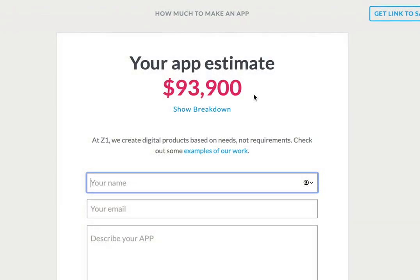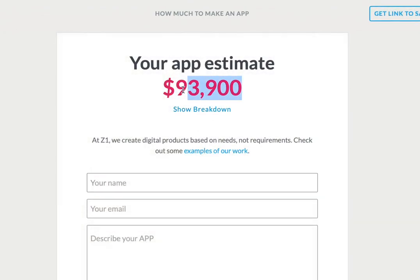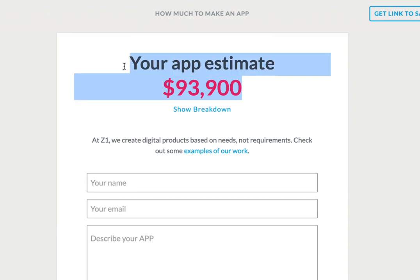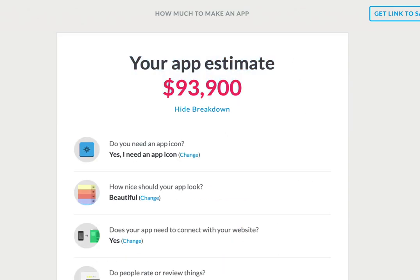Look at that. That is the price that you could be paying if you went to an independent developer to get an app made — $93,900. So when you show this to a client and they see the value that they're getting when you build them an app with Zappable, it's a no-brainer.